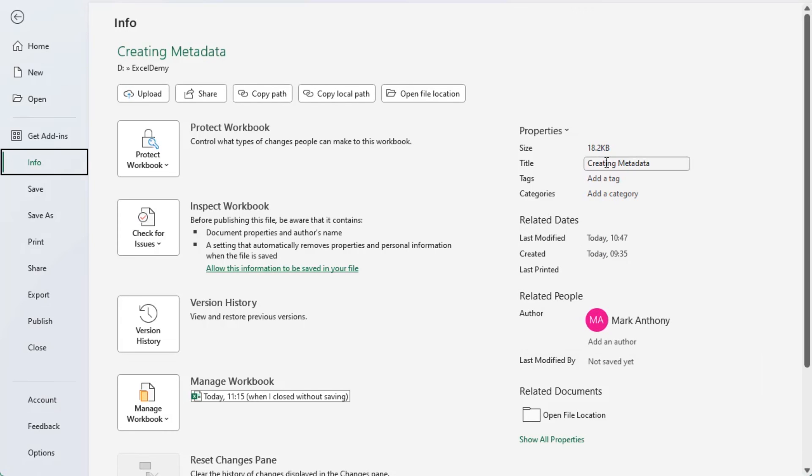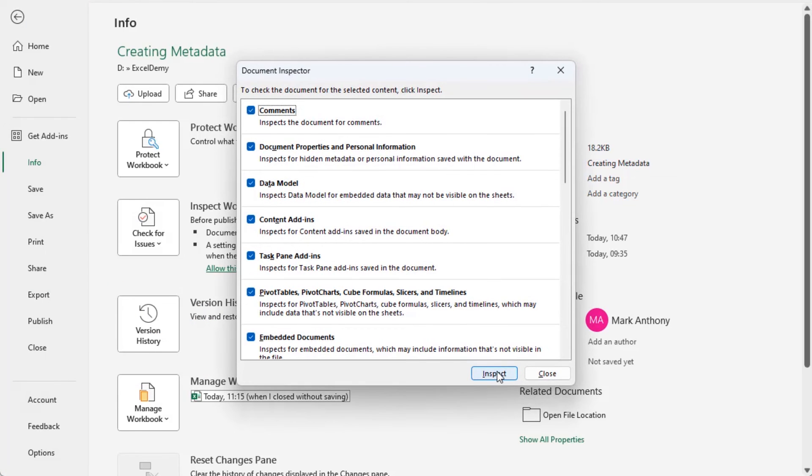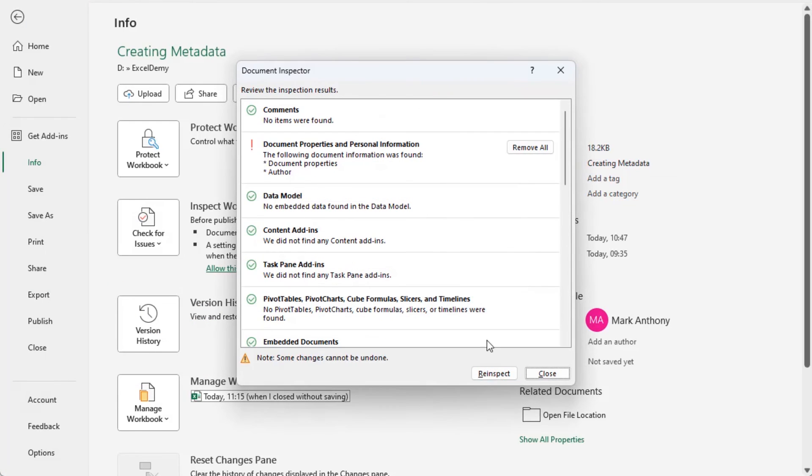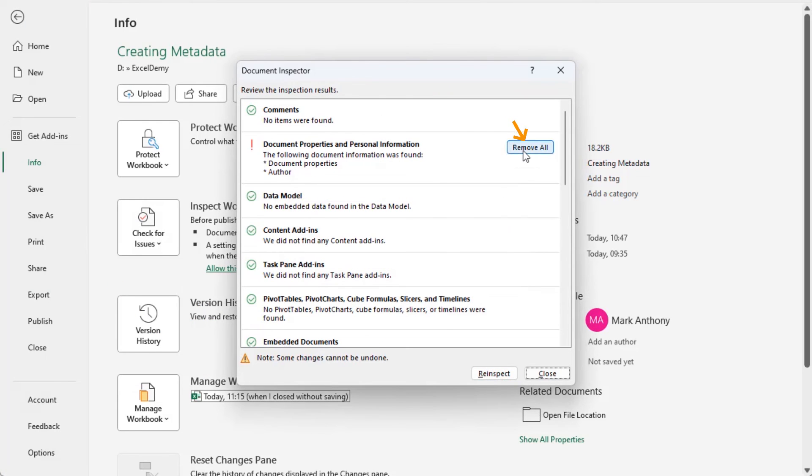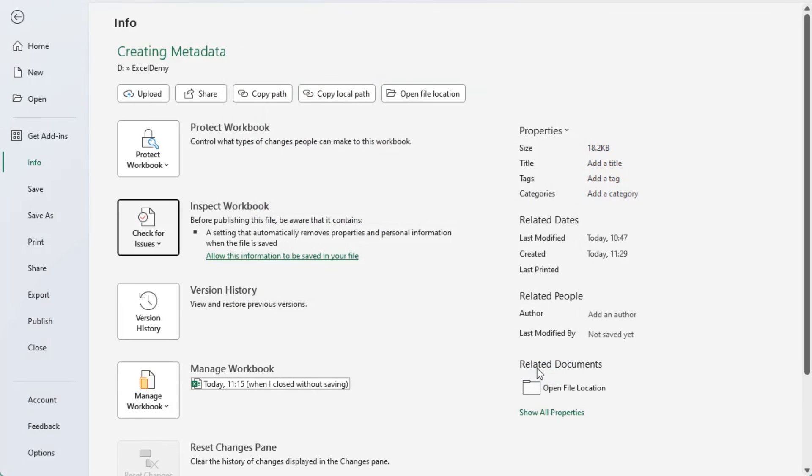Also, you can remove all the metadata at once. Click on the Check for Issues drop down icon and select Inspect Document option. Click on Inspect. Again, click on the Remove All button and then the Close button. Finally, you are able to remove metadata from an Excel file.